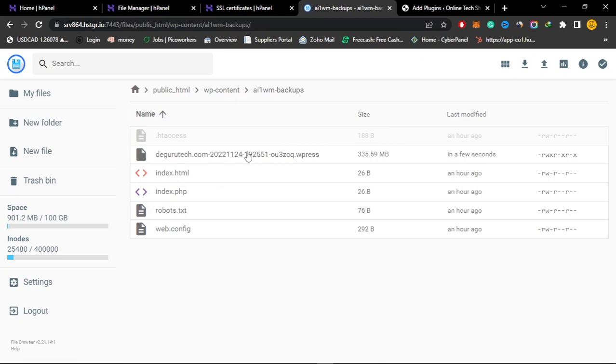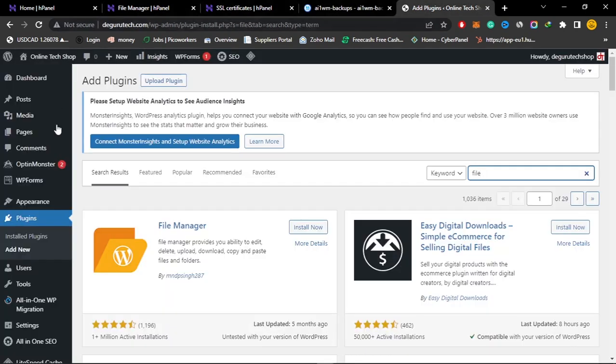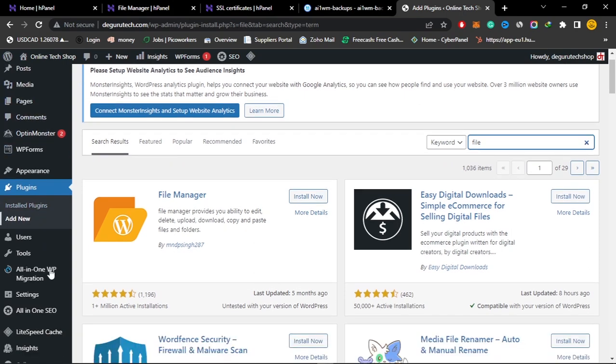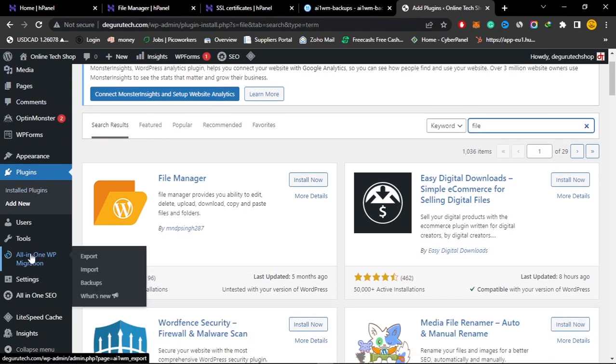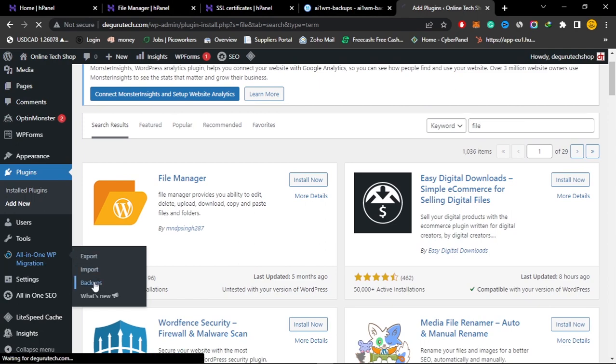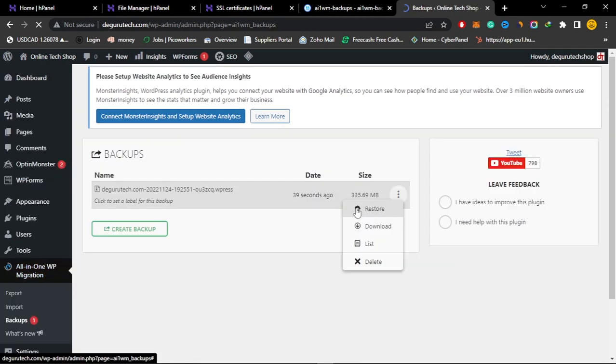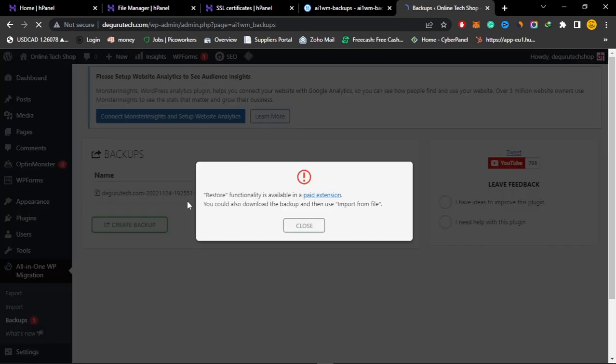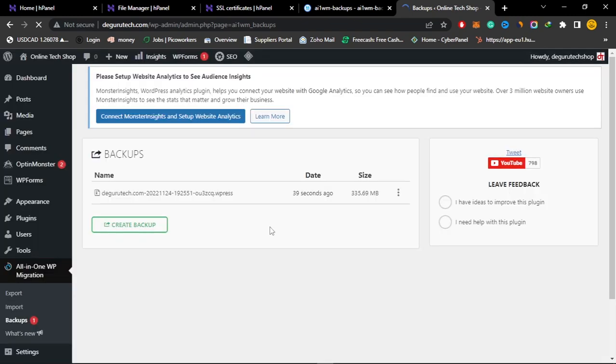Once your backup has been successfully imported using the file manager, just go back to your WordPress dashboard. Go to the all-in-one migration and then go to backups here. Here on backups you can click on restore your backup. You can see that it will give you this error that says you need to purchase the all-in-one migration tool.